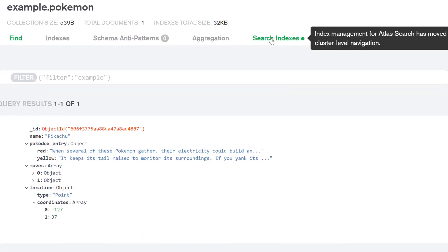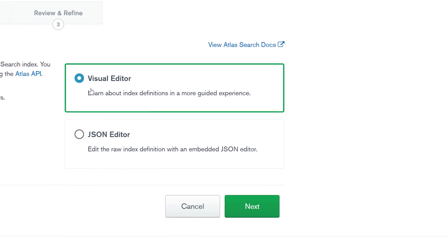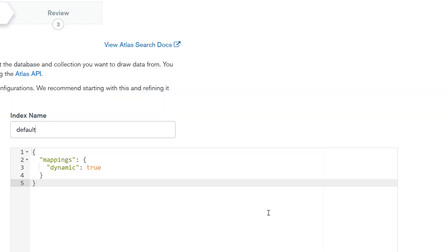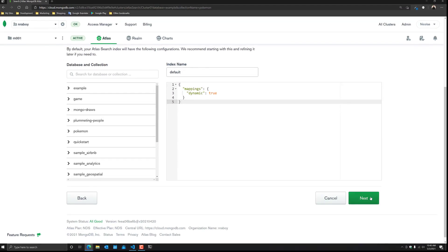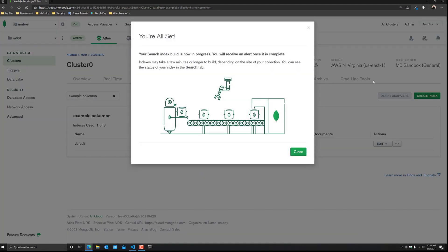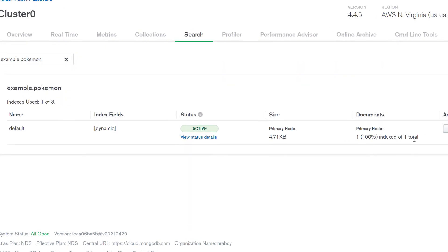So let's go ahead and create a new search index for this particular collection. Let's go to create search index. For this example, we're not going to be using the visual editor — we're going to be using the JSON editor, and I'm going to say next. This is what we get by default. What we could do is use this default index and it would work for us. To break it down, what we're saying is that the mappings are dynamic true. When we say dynamic mappings, what we're doing is saying that every single field within that document is going to be indexed, so if we wanted to search against name or one of the other fields in the path, it would work. So I'm going to say next and create search index — it's going to take a few moments to create. Now we have our default index, which just has dynamic mappings as true, and it says one document is included in this index.